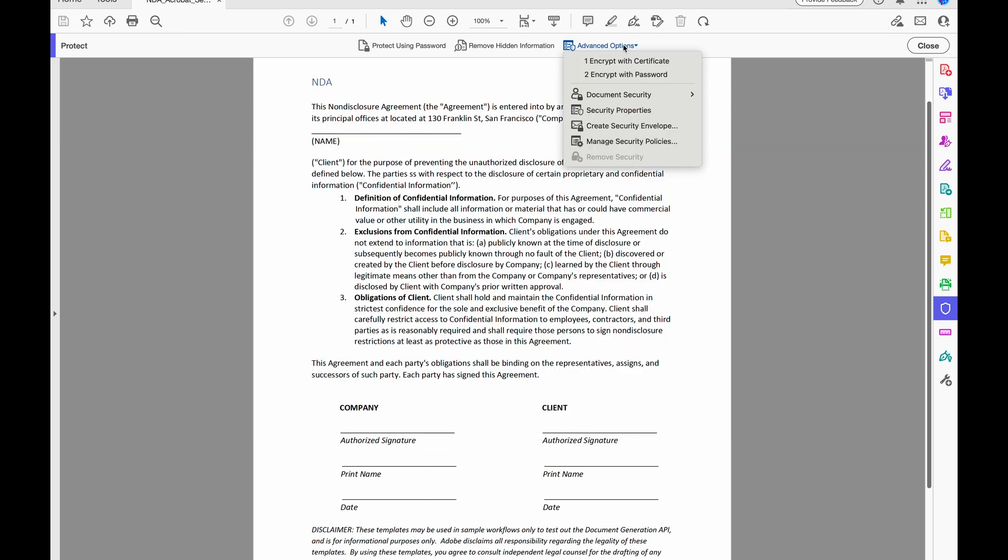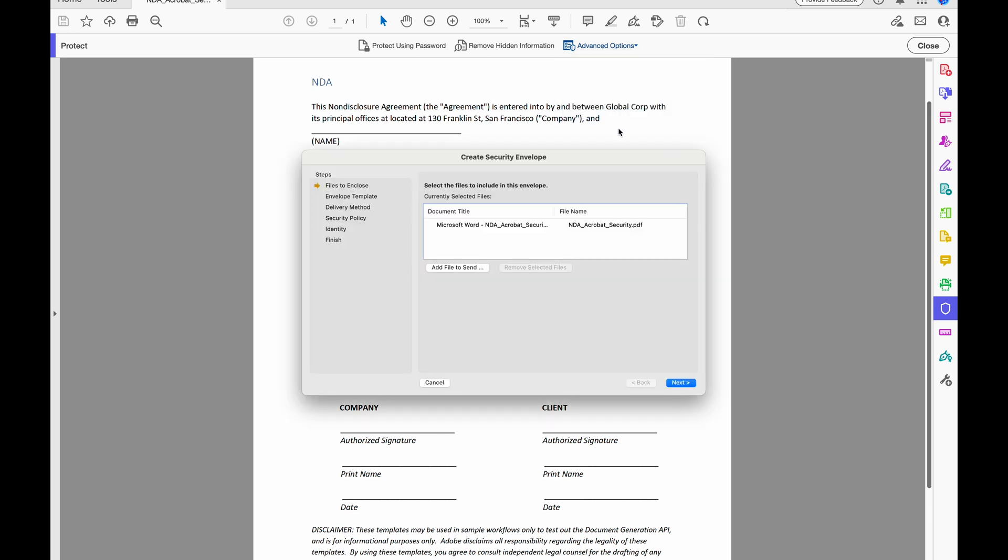Also, under Advanced Options, I can come to Create Security Envelope, and I can create a security envelope and send it as an email attachment. And the benefit here is that I can encrypt that envelope, but not the documents contained within it. So when the recipient can open the security envelope, they will have access to all the documents, but those docs themselves will not be encrypted.